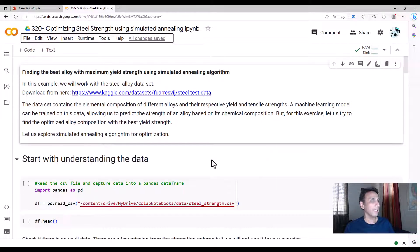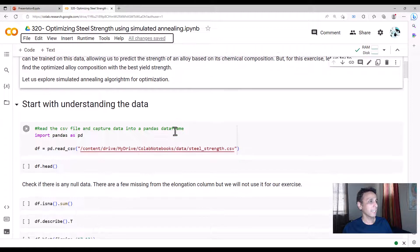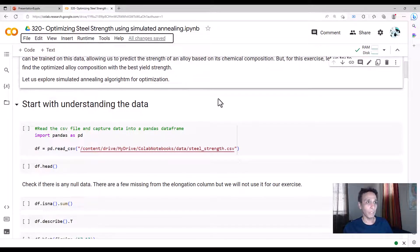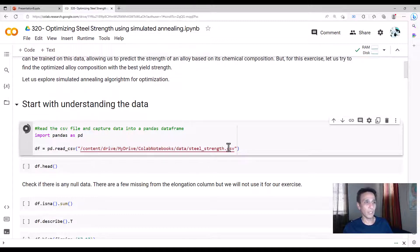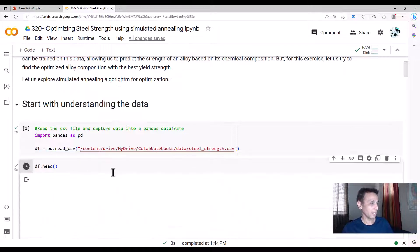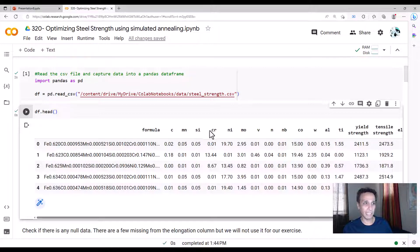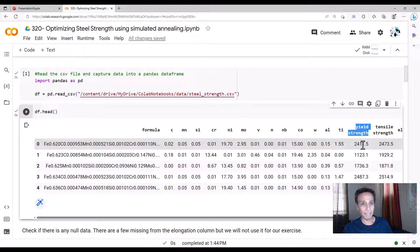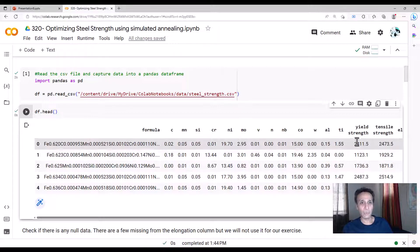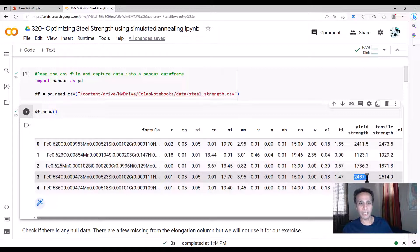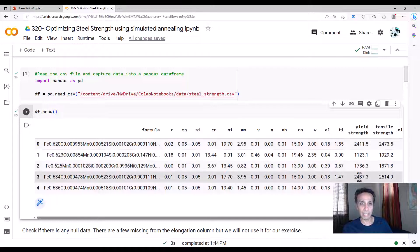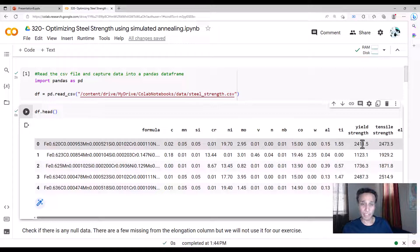So let's jump in and start looking at the code. You can get the data from this Kaggle link. I'll share the code with you so you can download the data and play with it yourself. So I did download it. I put it in my drive and connected the drive to my Colab notebook so I can import it right away. This is a .csv file and we'll have a look at what it is in a minute. So you have the formula and how much carbon you have, manganese, silicon, chromium, and so on. And this is the strength that we are looking at, yield strength, which is 2,411 megapascals in this case.